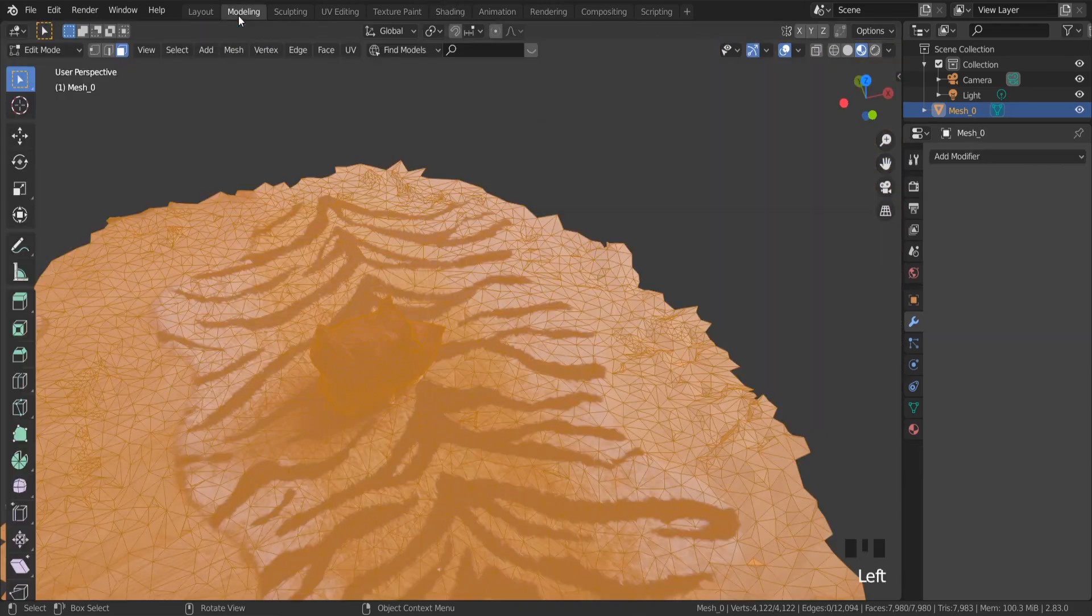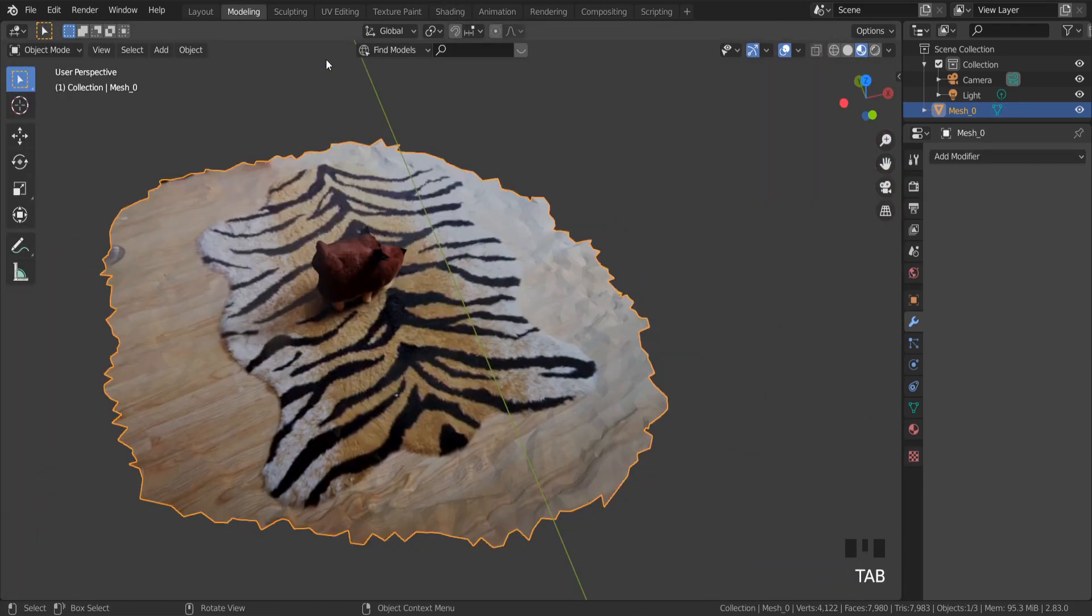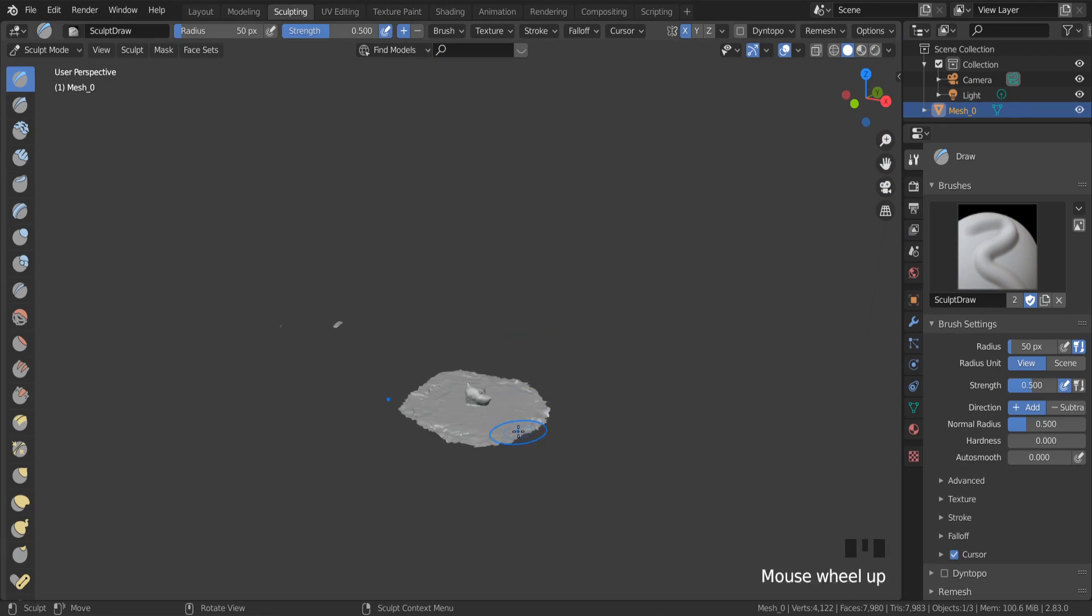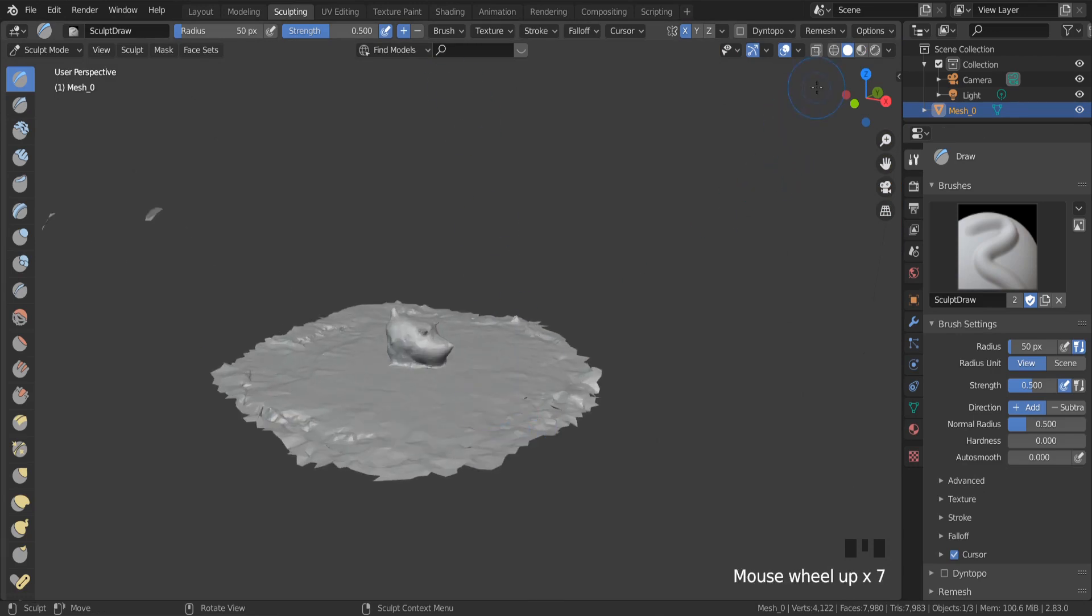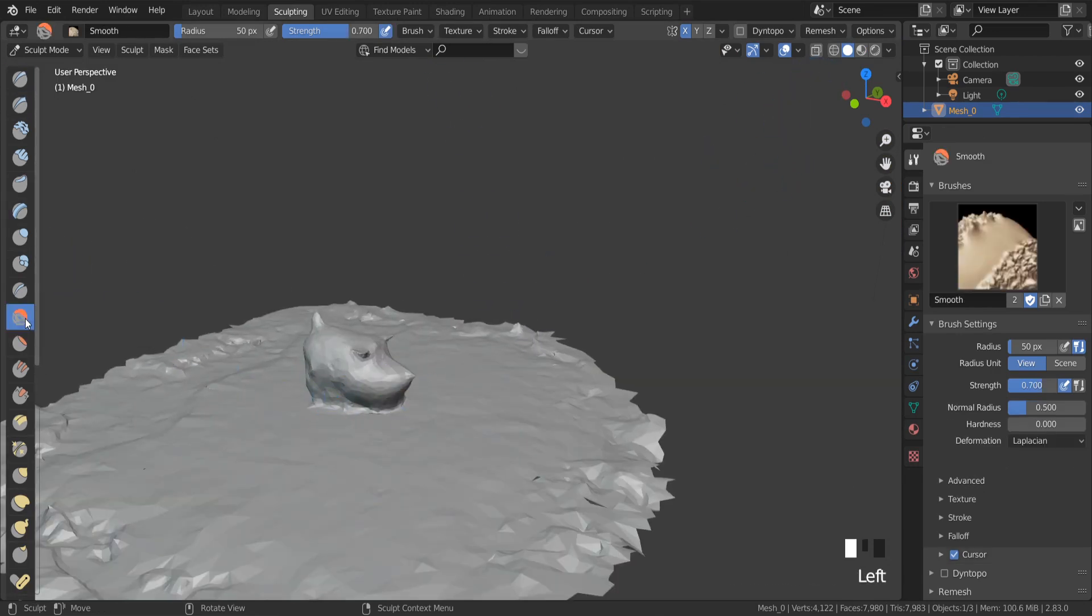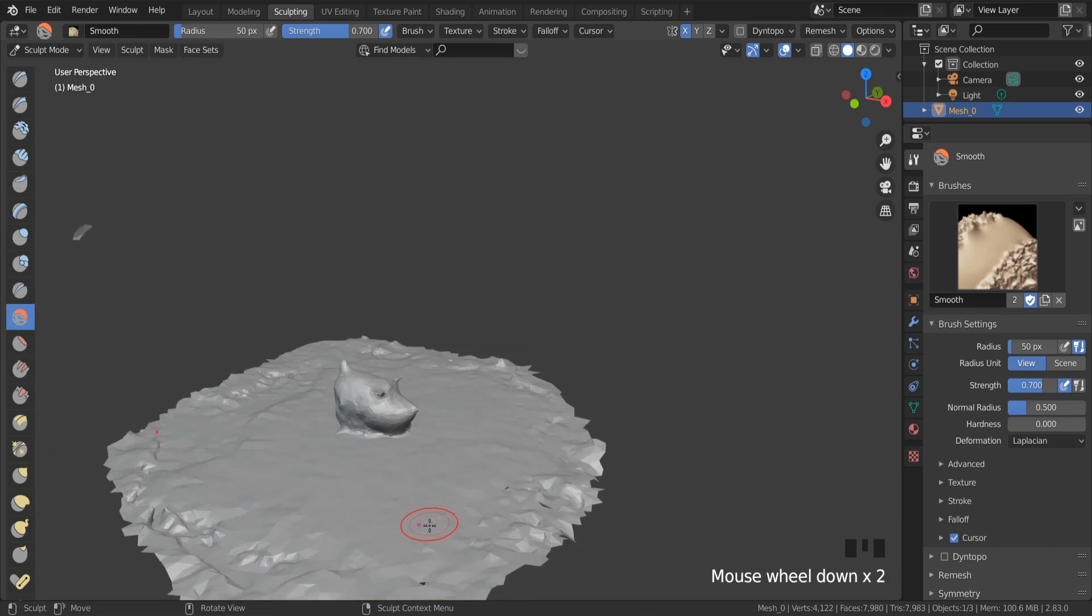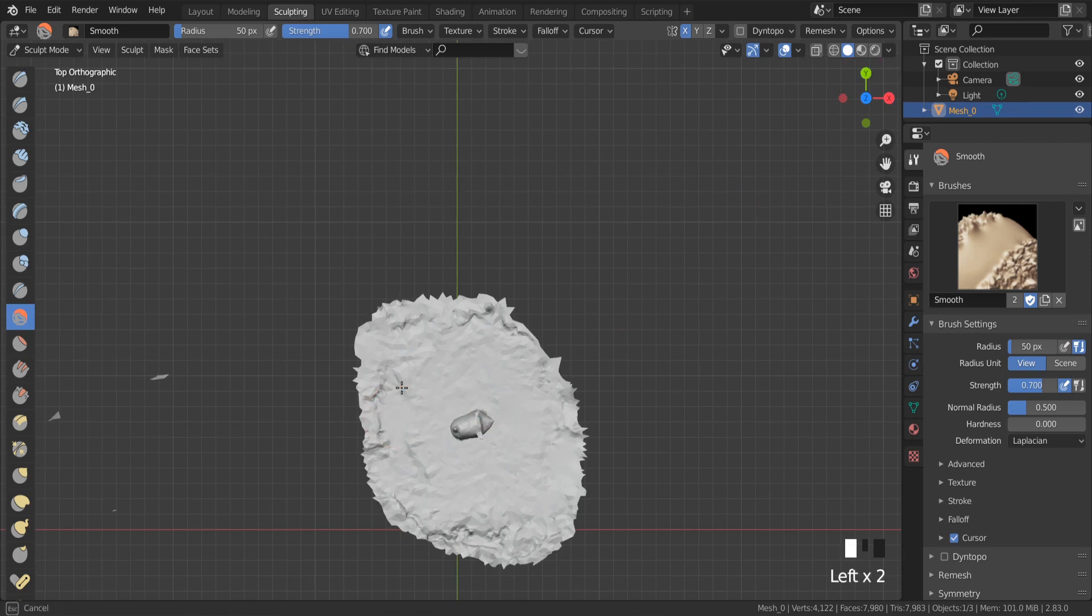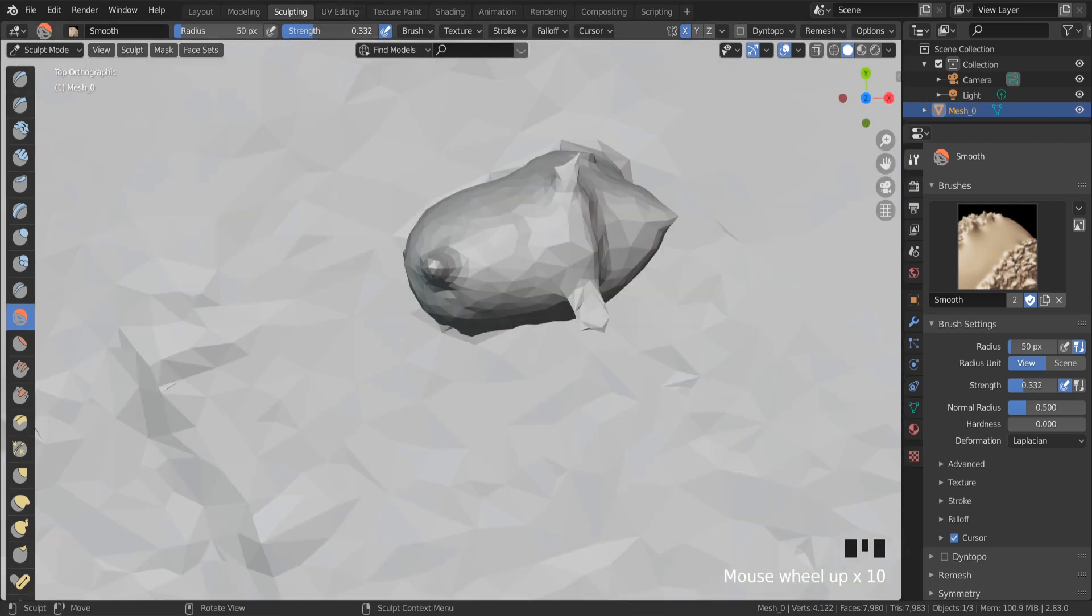To smooth edges of your model, go to sculpting and choose smooth brush tool. And I can smooth entire model. To change the strength of the tool, use this slider.